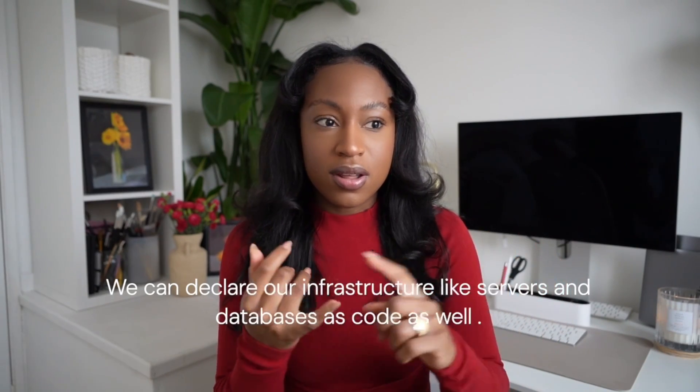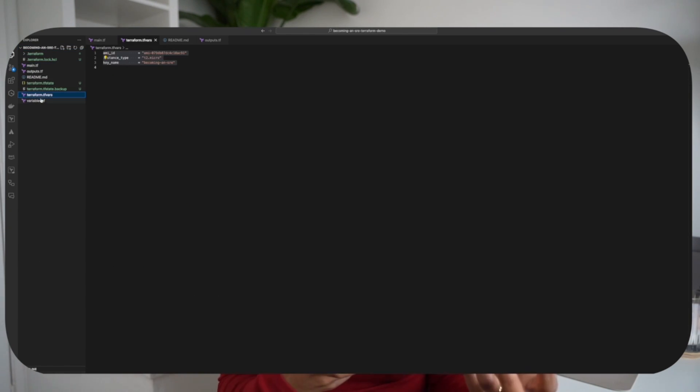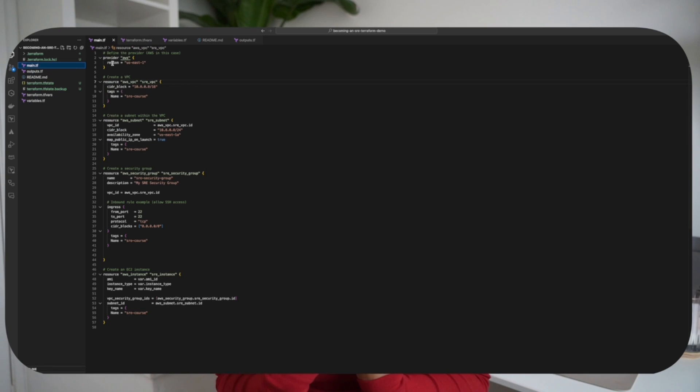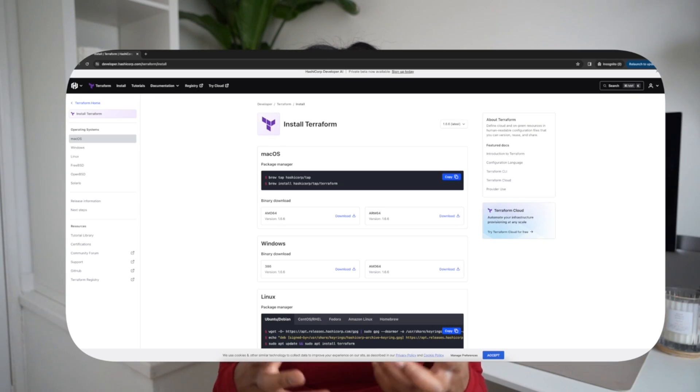The next tool is Terraform, an infrastructure as code tool. In the same way we write code for our applications, we can declare our infrastructure — like servers and databases — as code, and take advantage of all the benefits that come with that. As SREs, if our infrastructure is deployed using infrastructure as code like Terraform, we need to understand what is being declared in these files and how they're organized. We might need to make changes — for example, altering the instance type or class of servers — and then understand the processes that follow: Terraform plan, Terraform apply, and understanding the outputs from these executions. It's simple to download Terraform locally and get started with it in your projects.